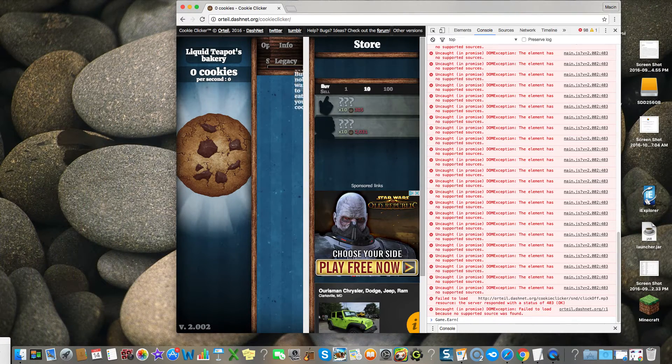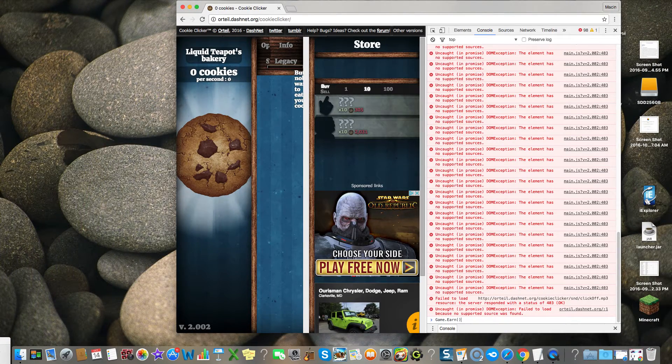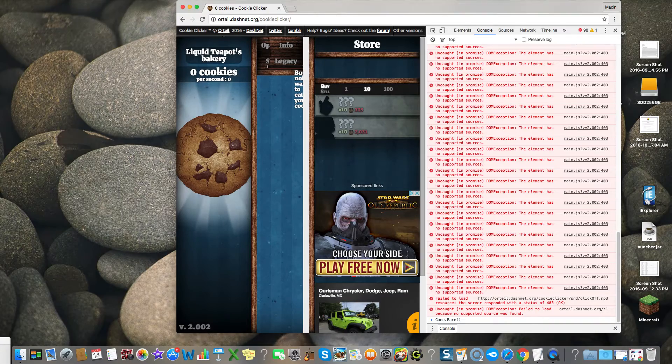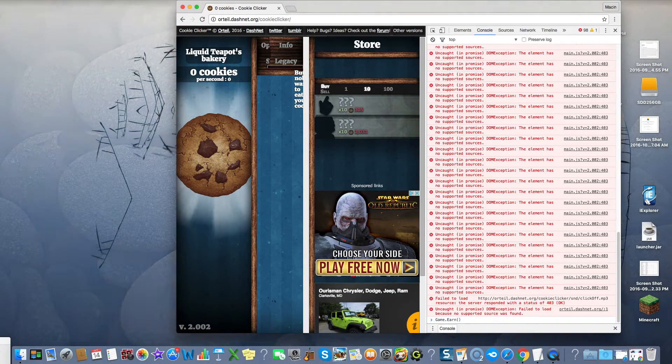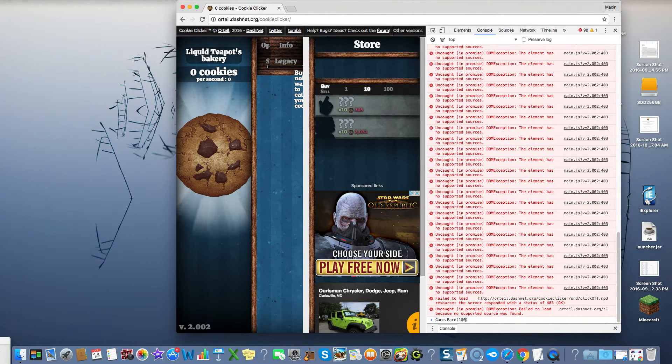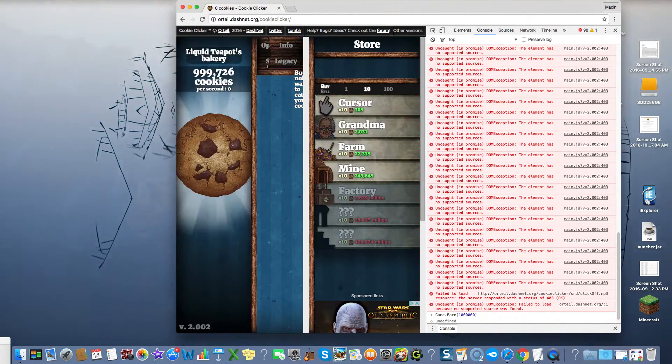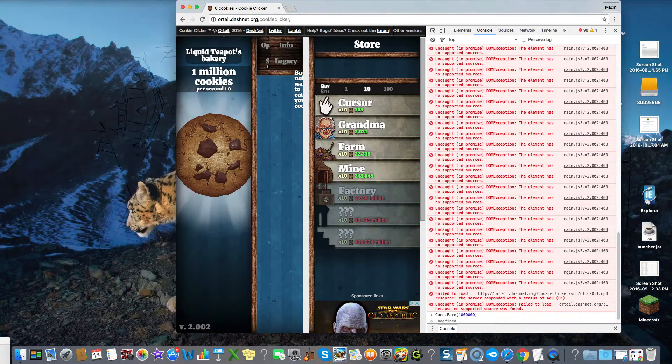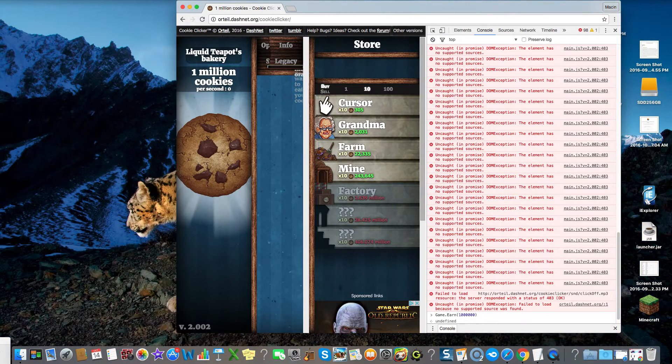Game.earn, and then between the parentheses, however much you want to get. So if you want to get 100,000, type that in, and there you go.